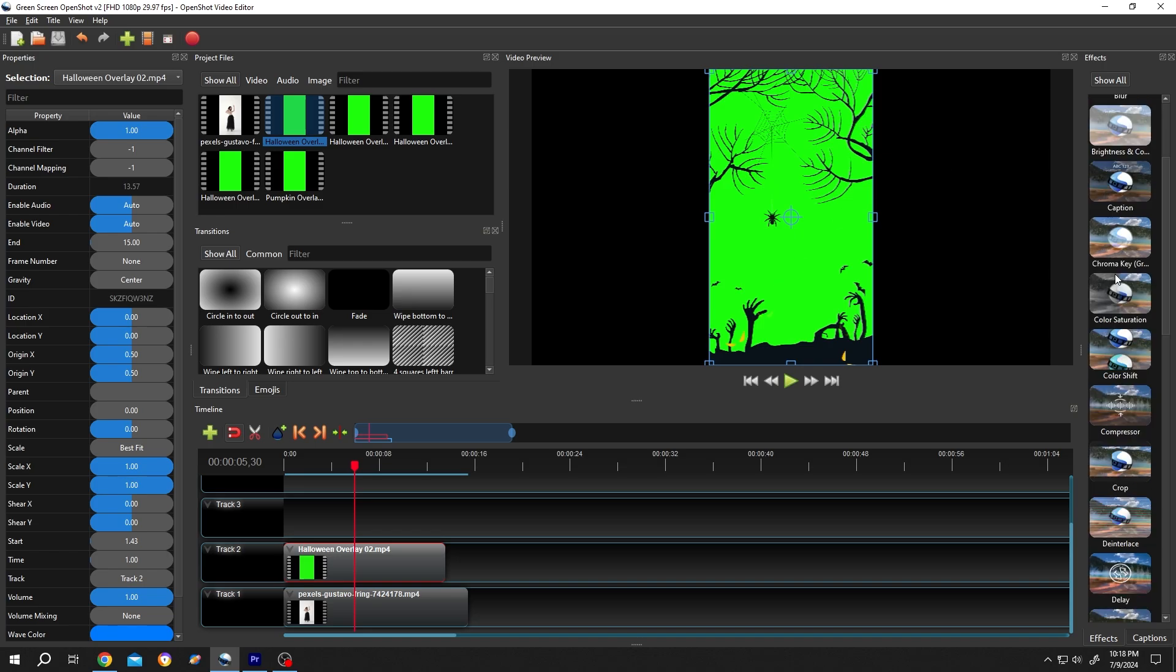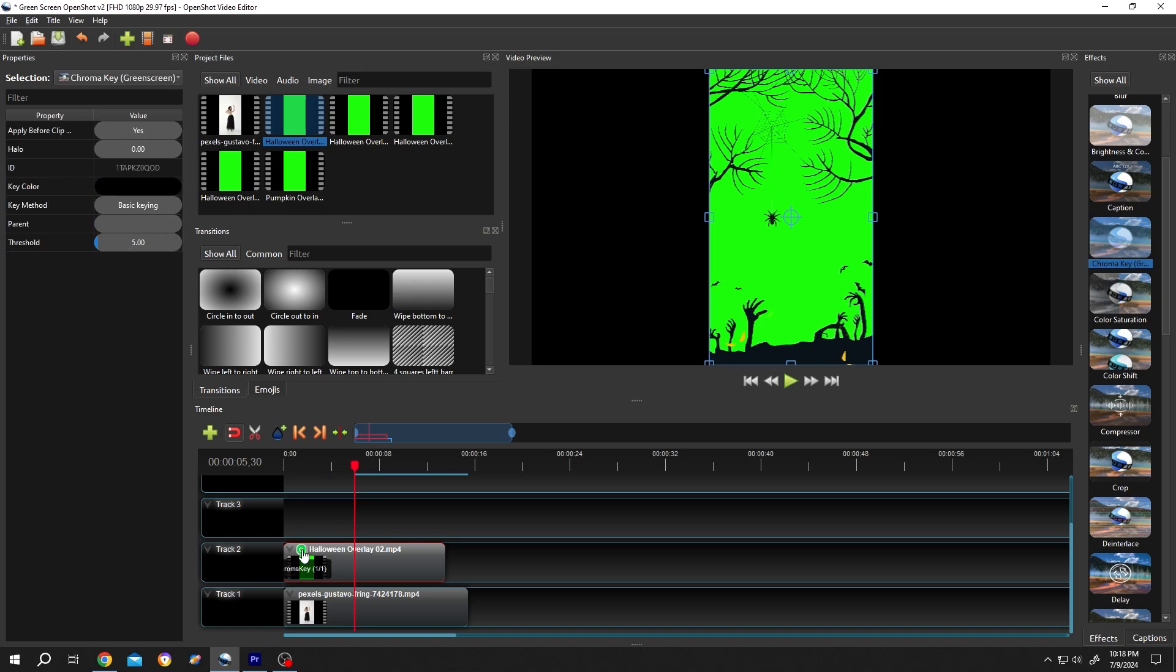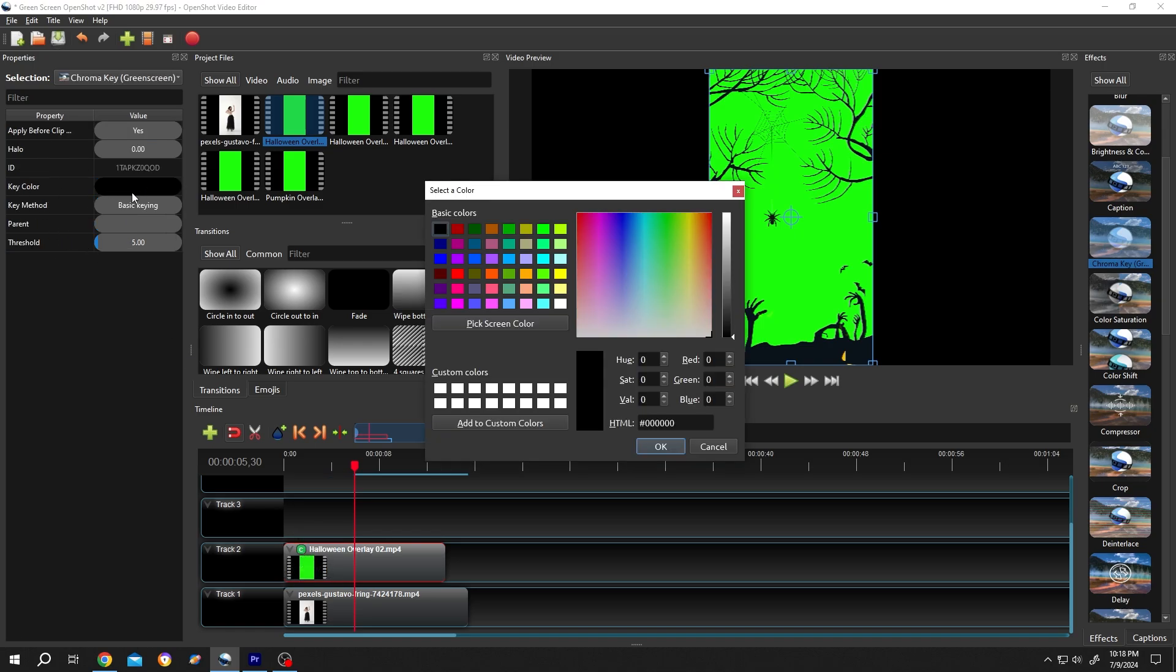Now go to right side. From the Effects section, chroma key, left click, drag and drop over the clip. Click on the small icon, key color, double click on here, then pick screen color.